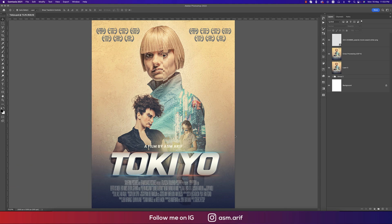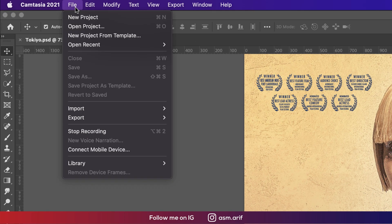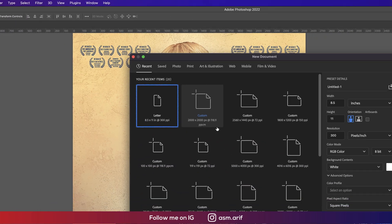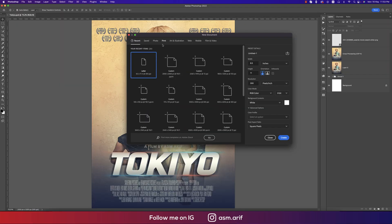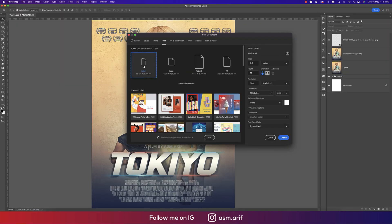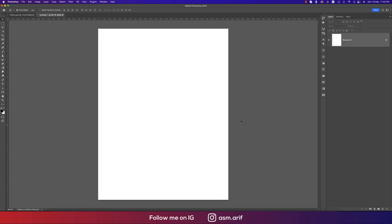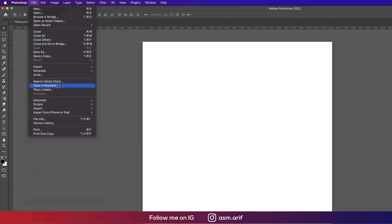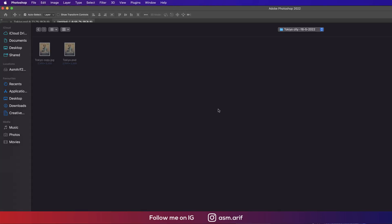I'll show you the easiest way to make this type of movie poster. Going to File and then New options, I'll take from the Print section which is the Letter type — size is 8.5 by 11 inches — and hit the Create button. After that, going to File and Place Embedded options.